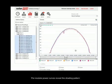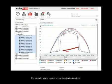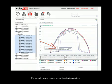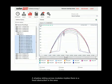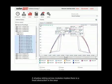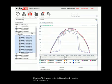Per-module power curves reveal the shading pattern. A shadow sliding across modules implies there is a fixed obstruction in the area. Module's full power potential is realized despite 3-5% mismatch.